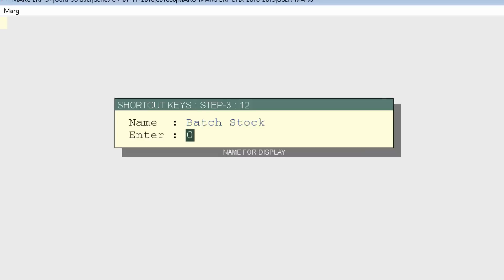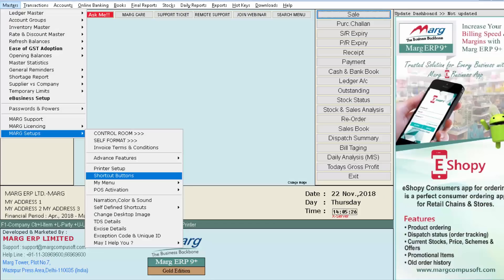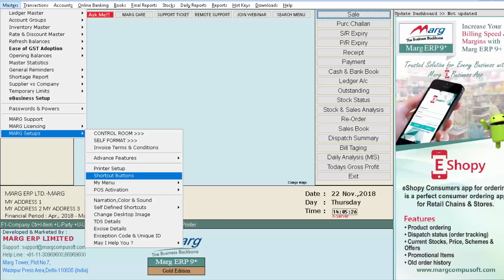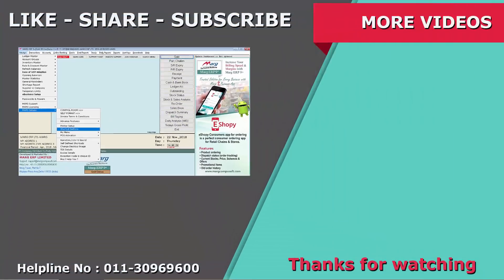You can see that as you press Enter on the Batch Stock shortcut button, the software has directly switched to the Accept field of the Batch Stock window, because at the time of defining the shortcut you entered six in the Enter field. In this way you can use the Enter field. Thanks for watching this tutorial.